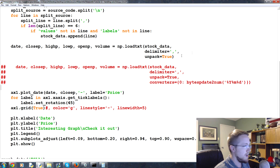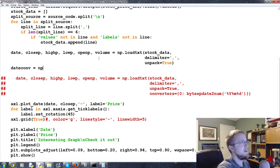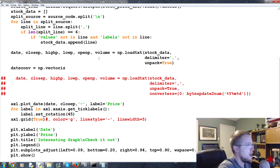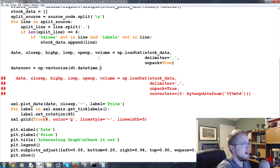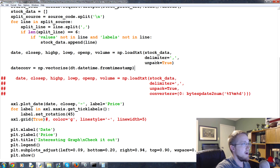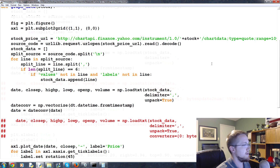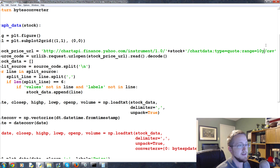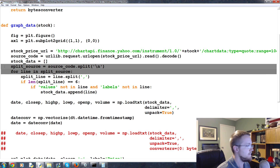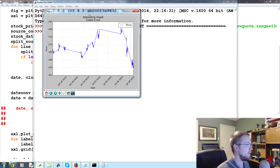Here, we define date_conv as our date converter, equal to np.vectorize(dt.datetime.fromtimestamp). Then we set date equal to date_conv applied to the date column. Instead of the 10-year range, we use '10d' which gives us UNIX time. Let's run it and see what happens — that worked out.